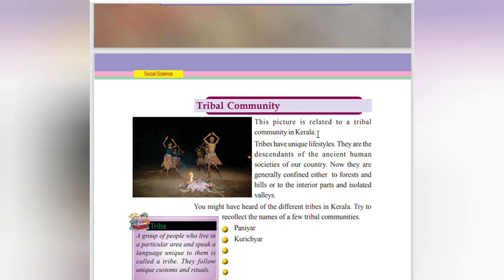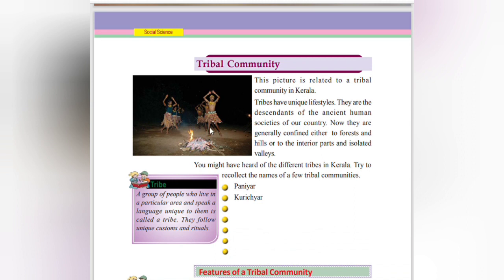This picture is related to a tribal community in Kerala. Tribes have unique lifestyles. Tribes means those living in the forest area — they have unique lifestyles. They are the descendants of the ancient human societies of our country. Now they are generally confined either to forests and hills or to the interior and isolated areas.